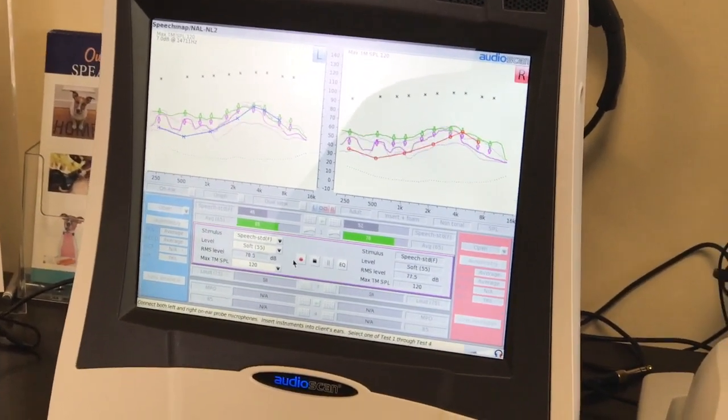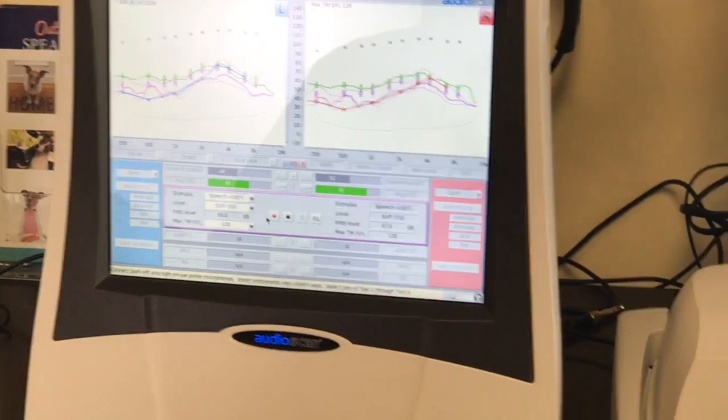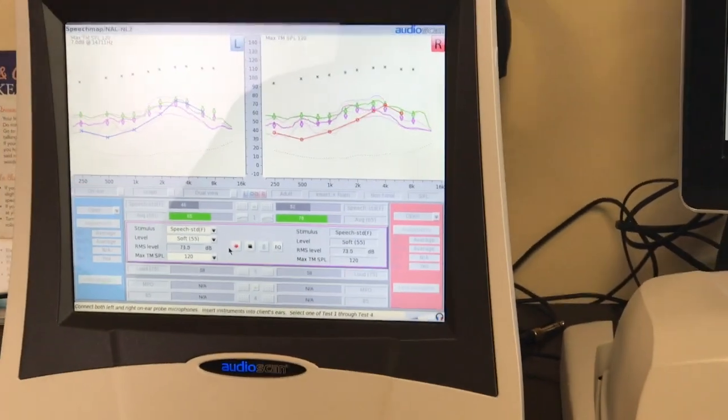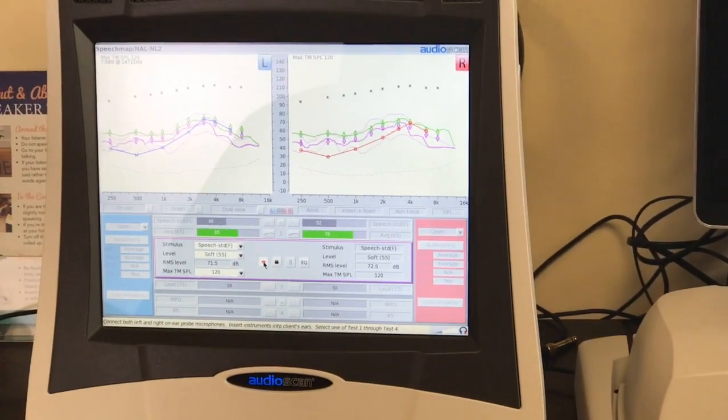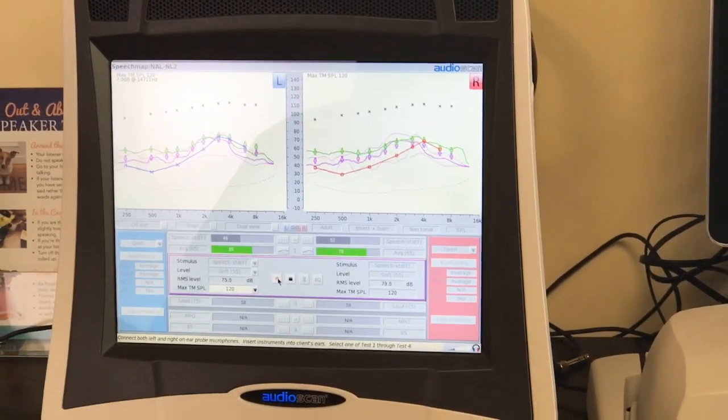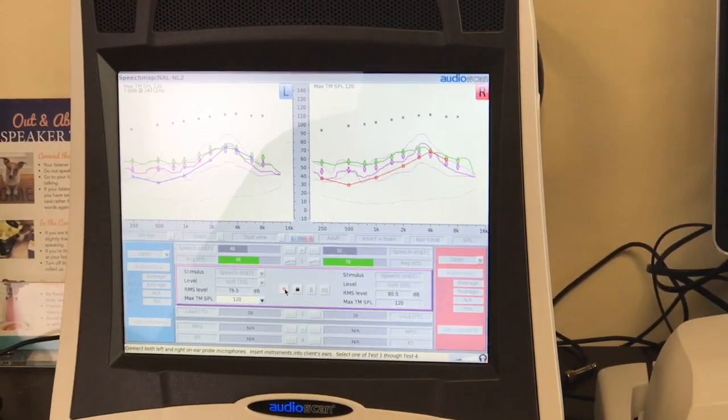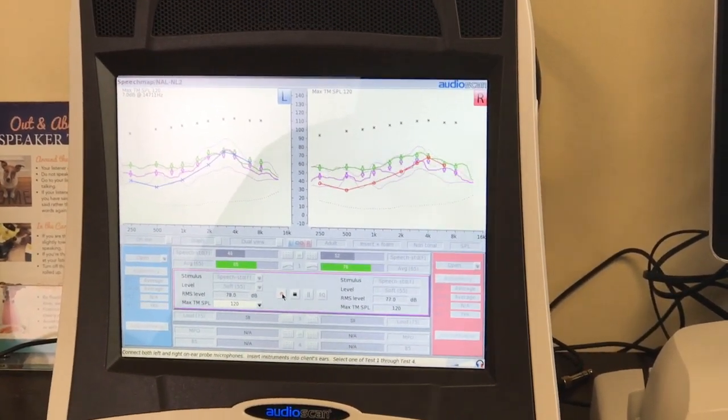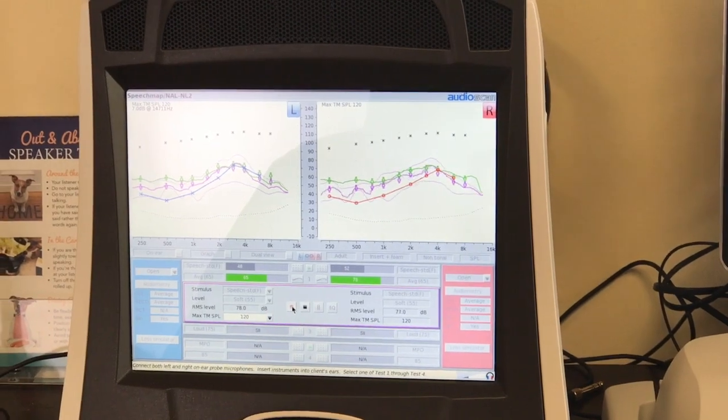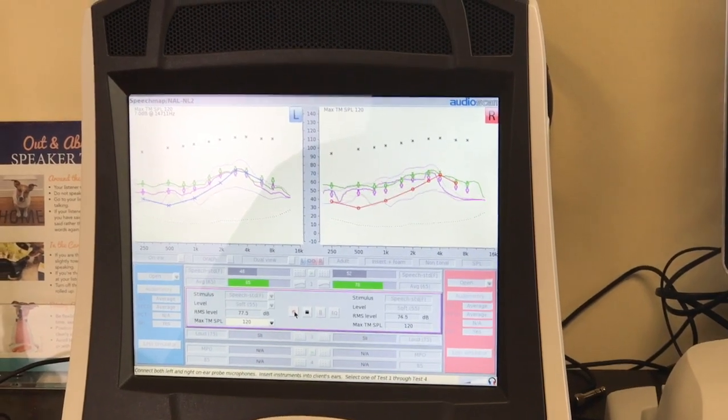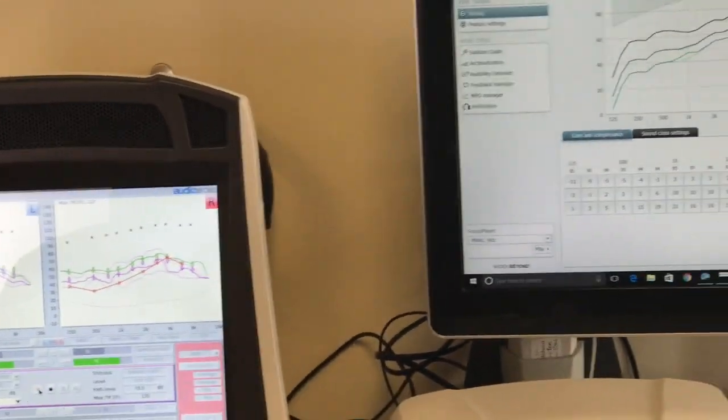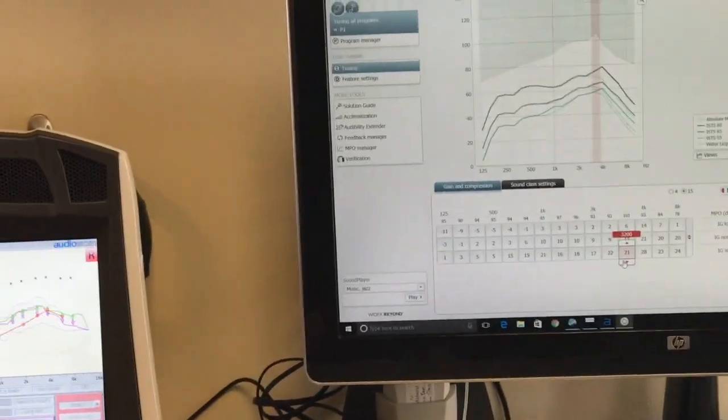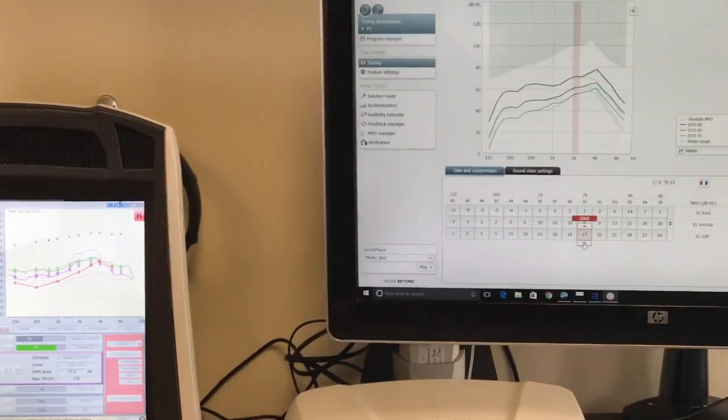Real ear measurements are also very important for routine verification of hearing aid performance. Running these measurements routinely to verify hearing aid performance significantly improves the accuracy of the fitting.